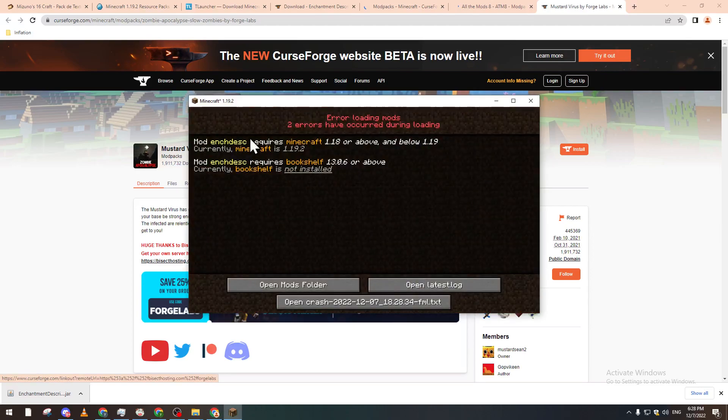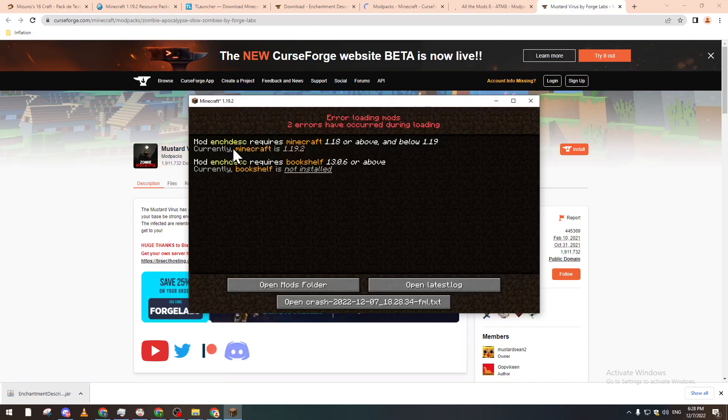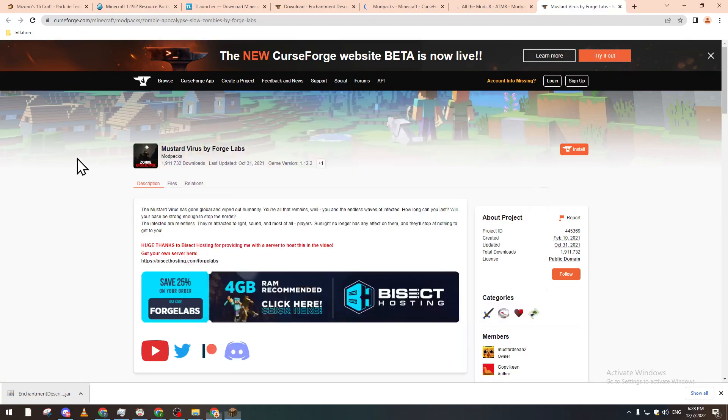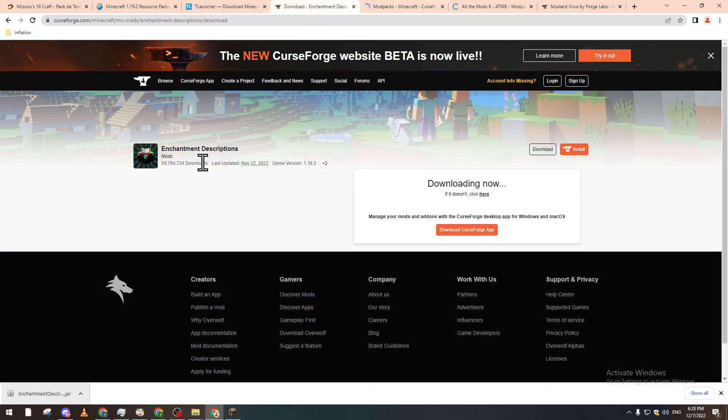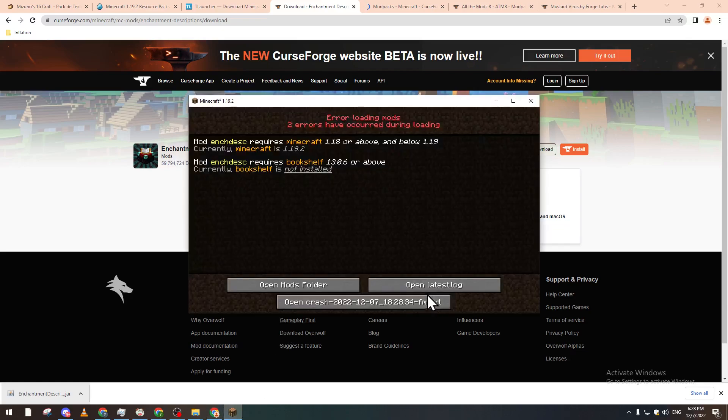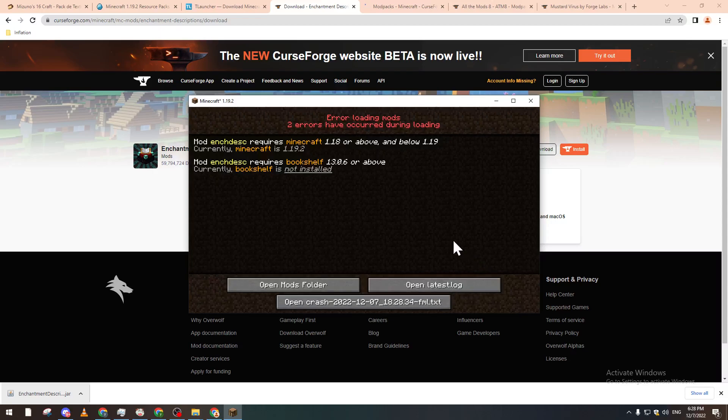And yeah, now let's see error load the mods. Mod requires 1.8 above and below 0.90. Oh okay, so the mod that we installed before I suppose only support 1.19 and it doesn't support 1.19.2. Okay, it's really flexible.